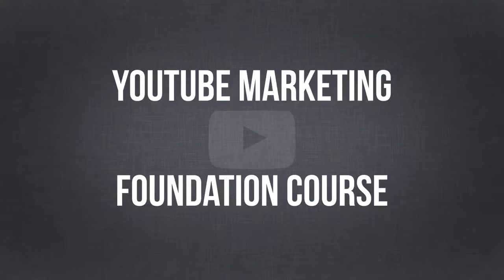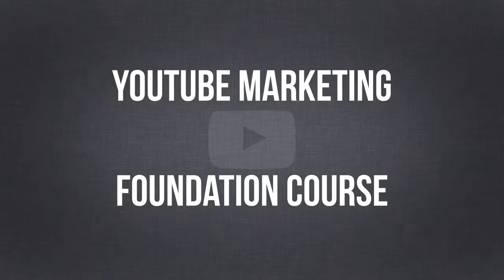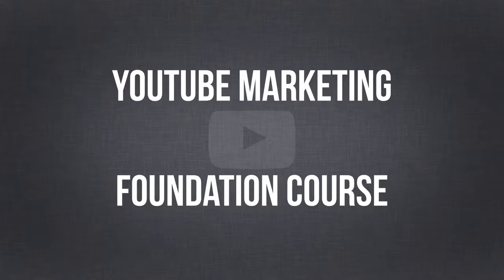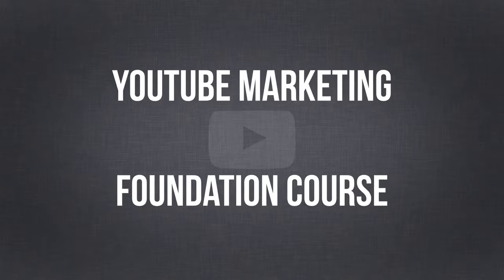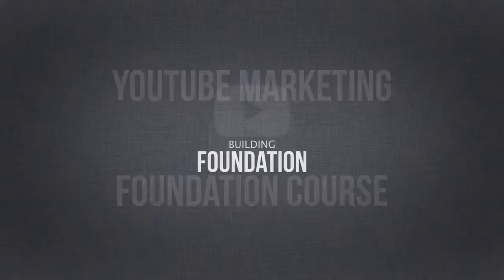Welcome to the YouTube Marketing Foundation course. This course is all about creating your channel in an effective manner and starting off with your foundation.